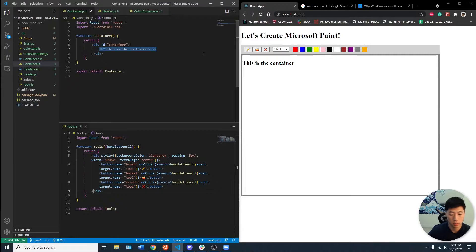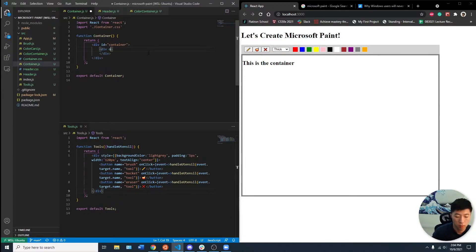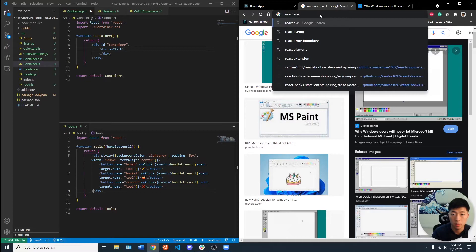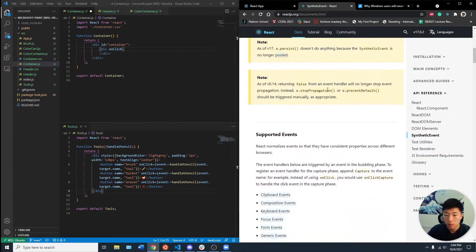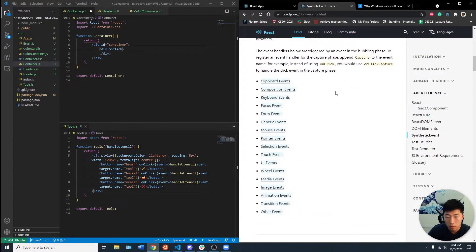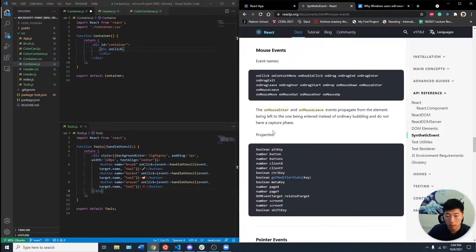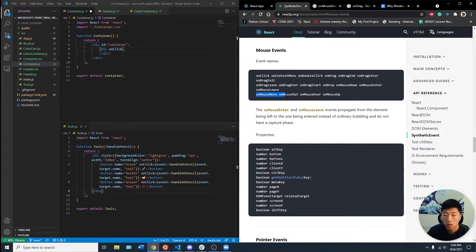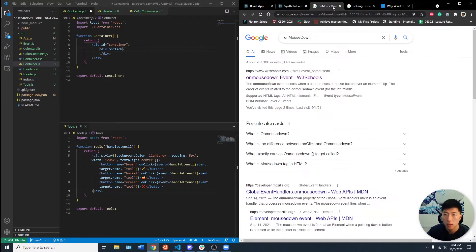Make it into a div. And we can have an onClick. Let's look at some React events. Let's see if we can find mouse events. onClick, on context menu, on double click, on drag. On mouse move, on mouse out.